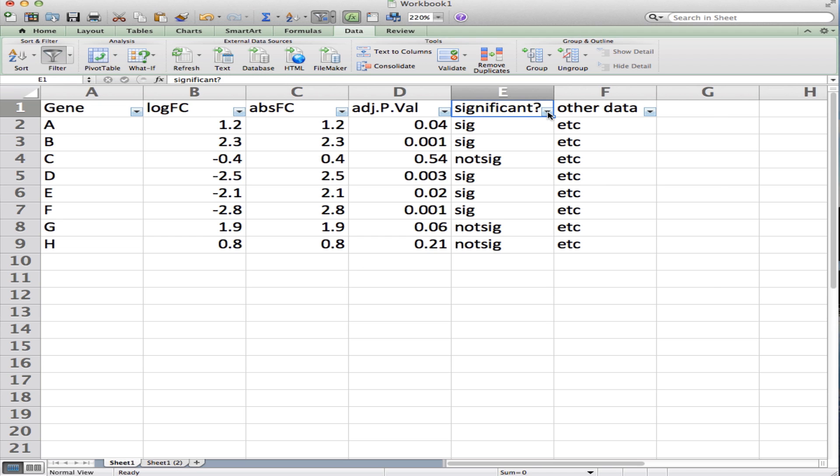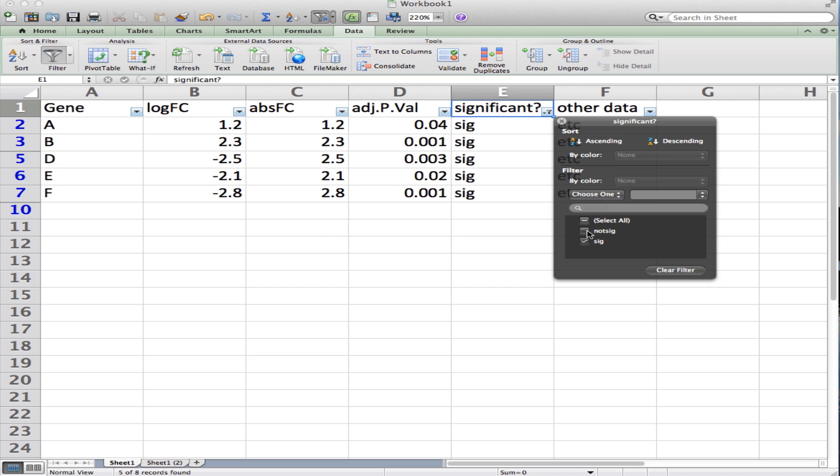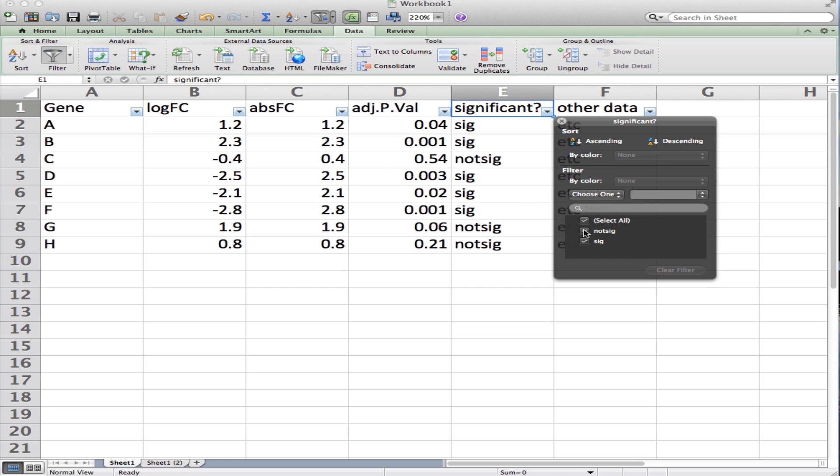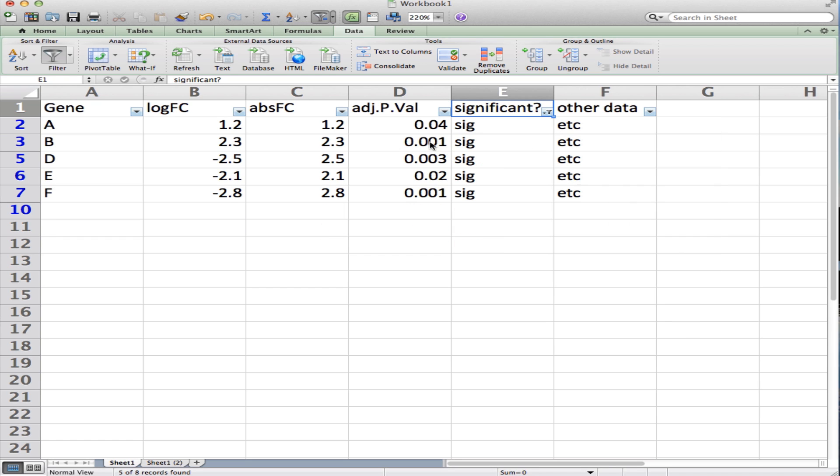So here if I click that, I say I only want to see significant, not 'not significant,' so I'll uncheck that box and all the not significant hits go away. Now I'm only showing the hits that are significant at 0.05 or less.